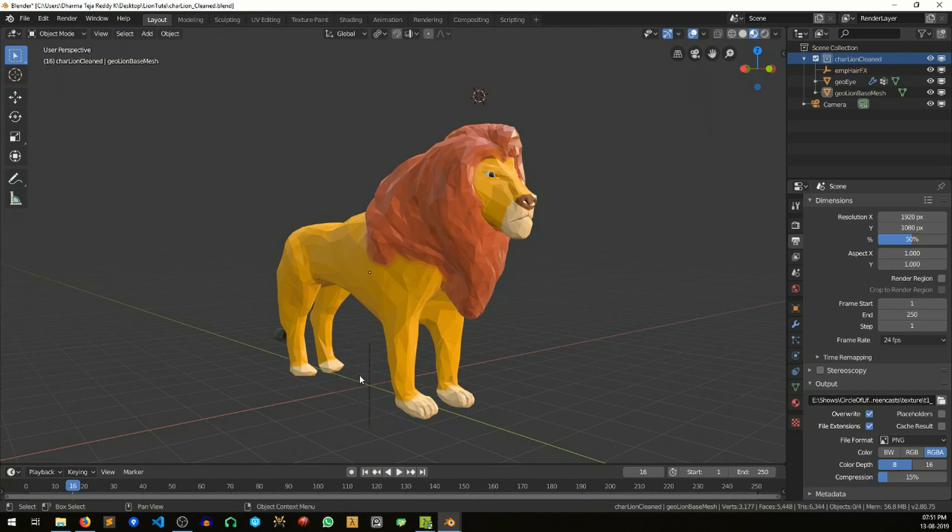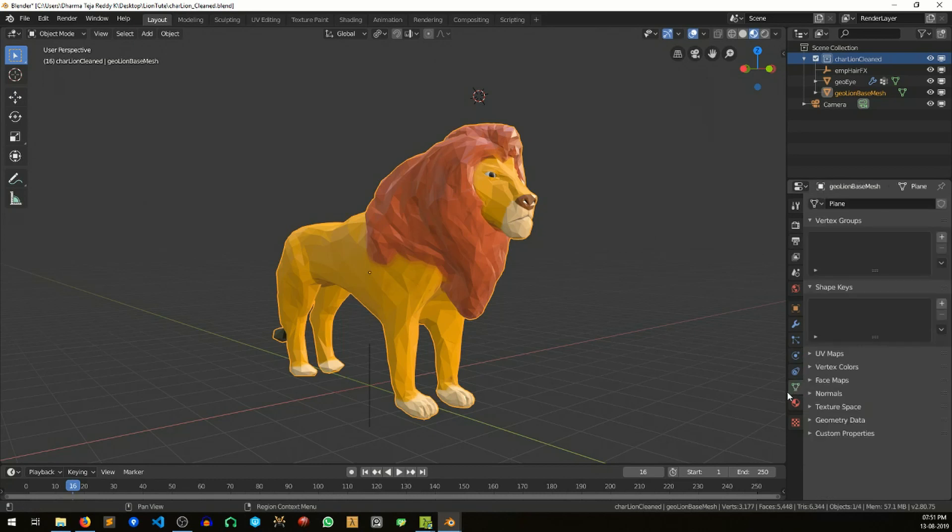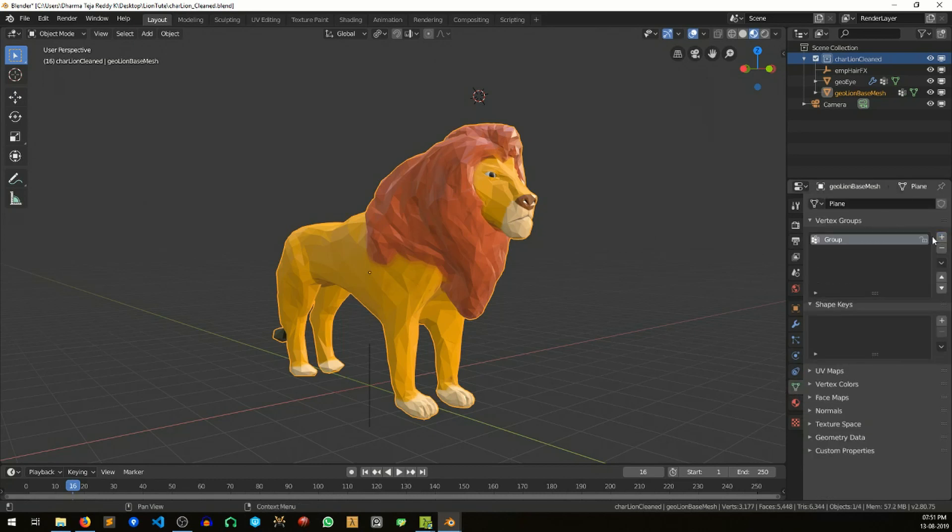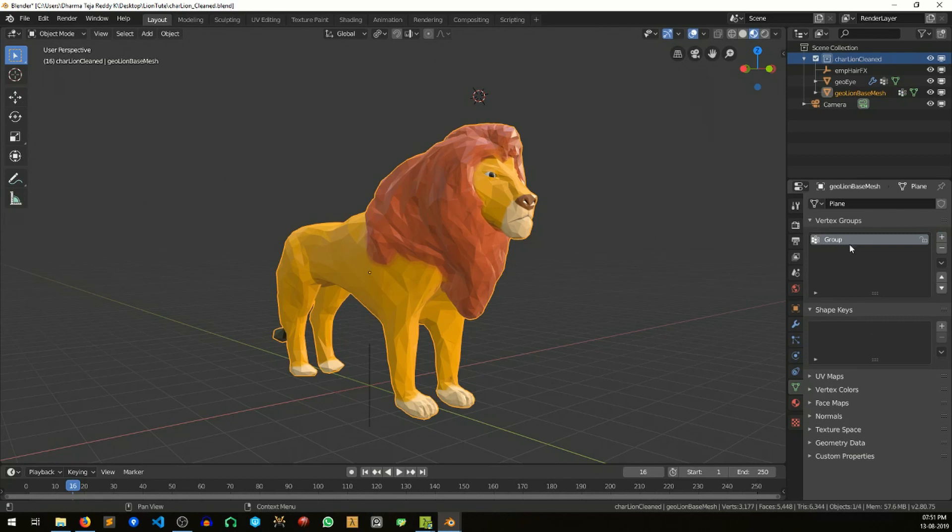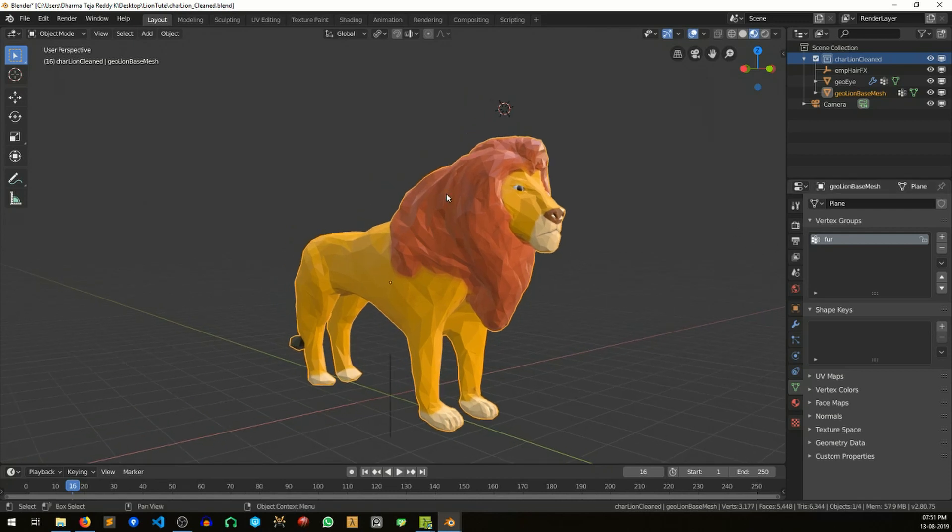The first thing will be to define the fur area so that we can put that effect on that fur area. The way to do that is to go to the data panel and add a vertex group. Name it. With this vertex group selected, I'm going into the weight paint mode.